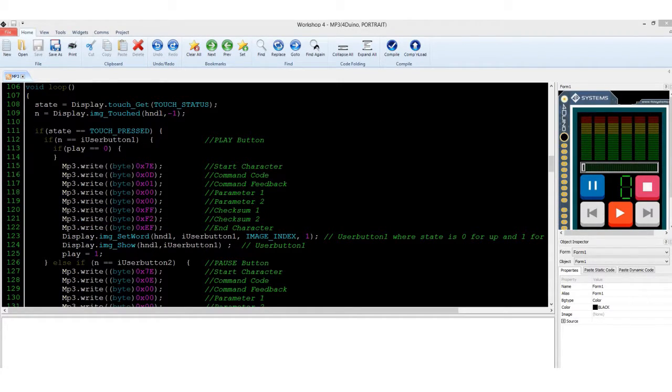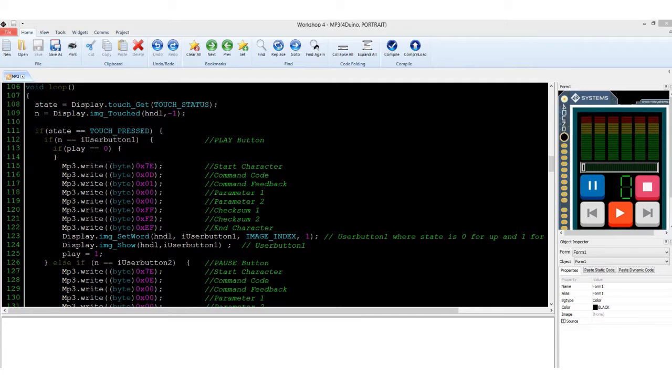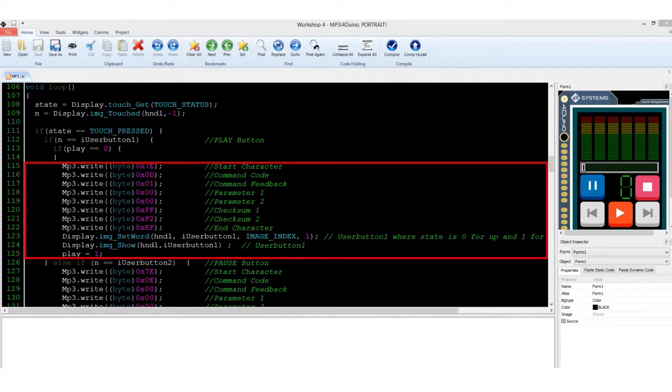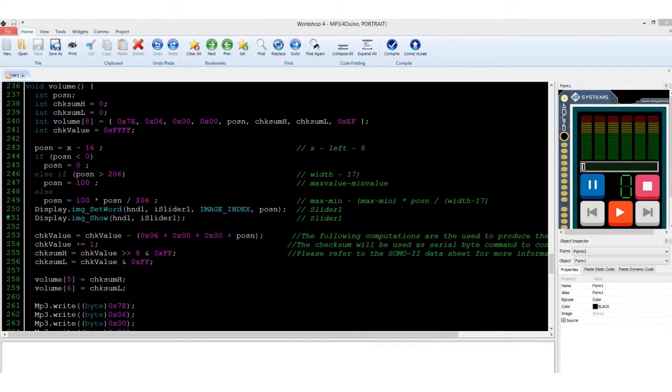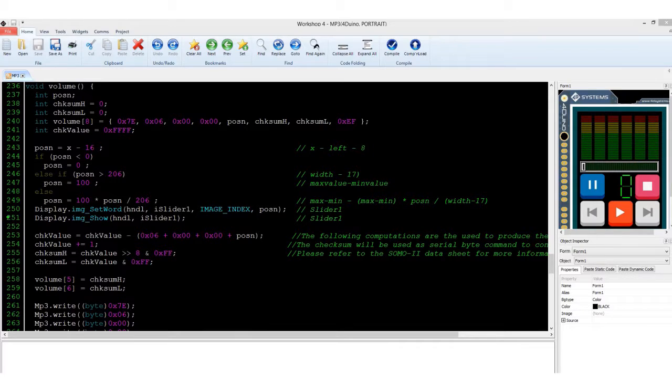The code for this project uses the 4DGL win buttons that will demonstrate the sending and execution of serial bytes. Whenever the button is pressed, the bytes are sent out commanding the Somo 2 to play the music file. The audio volume can also be controlled using the serial bytes.